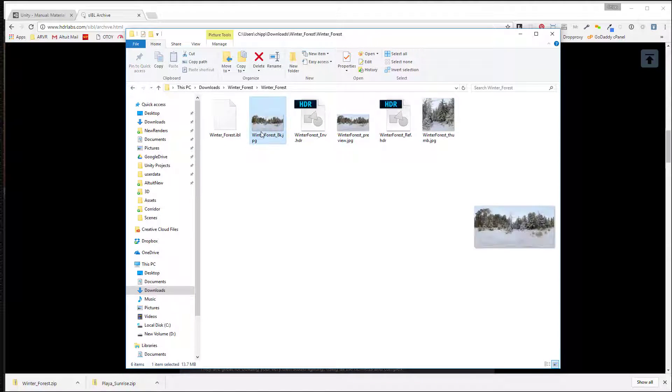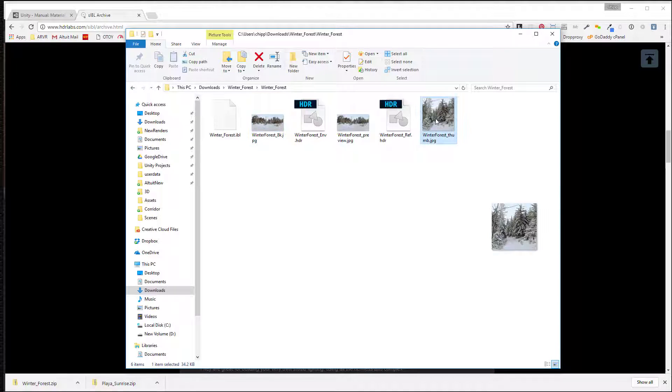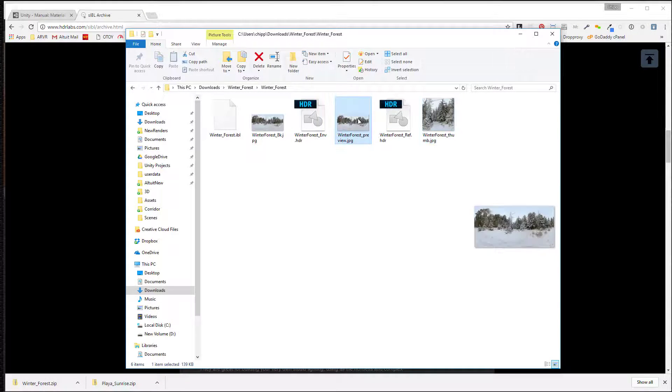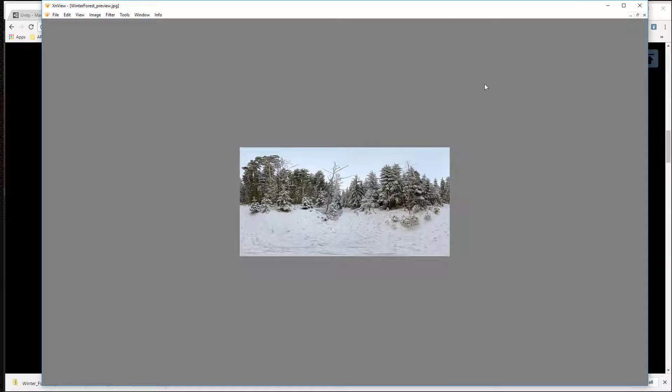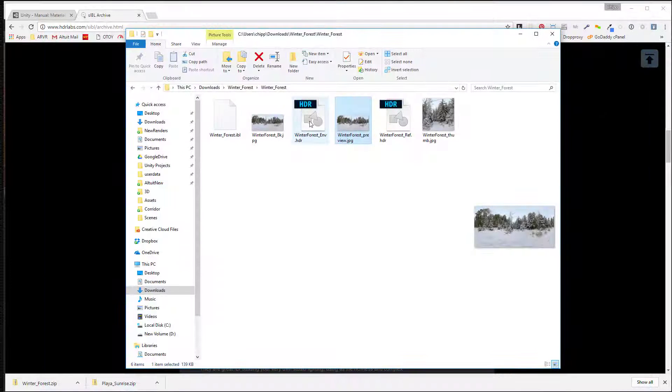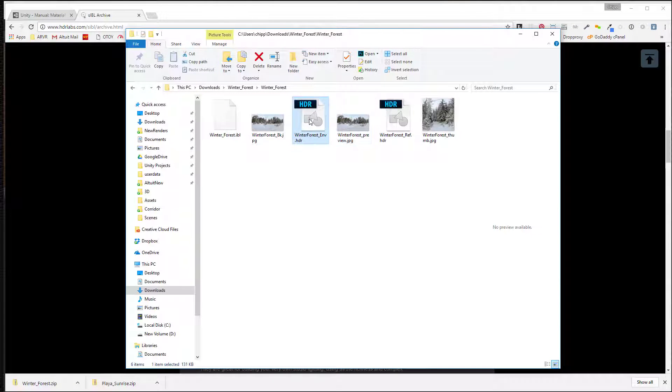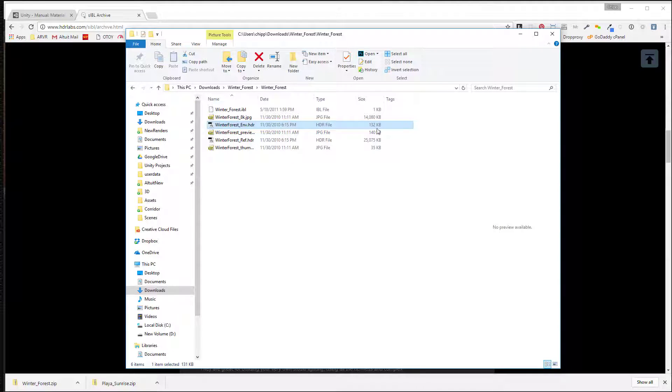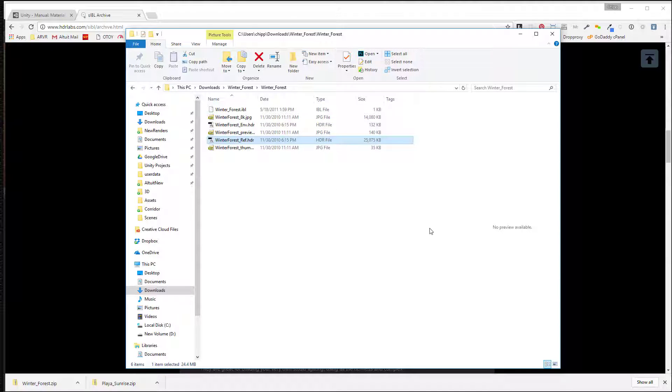These JPEGs are just previews of it. We don't want to do anything with those. But the ones we want are these, the HDR one, which is only 130K. That's the smaller resolution, which is really good for gaming kinds of things. And if you're trying to do like a VR kind of thing with real high resolution and you have a big enough system, this one's a 25 megabyte one. You might open this in Photoshop and scale it down to half that size would probably be just fine.